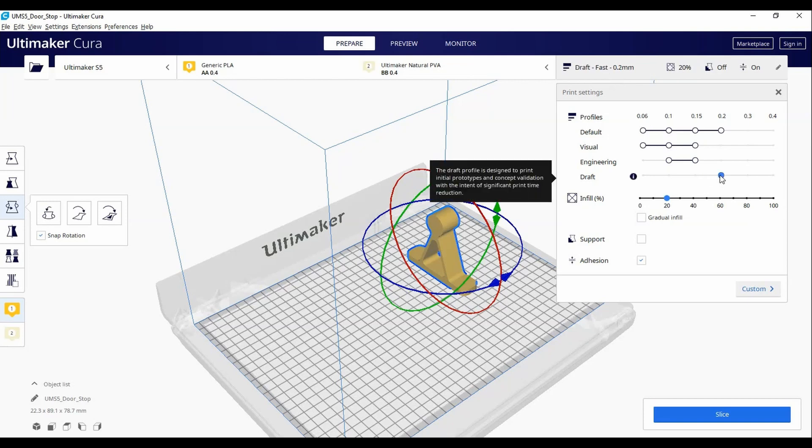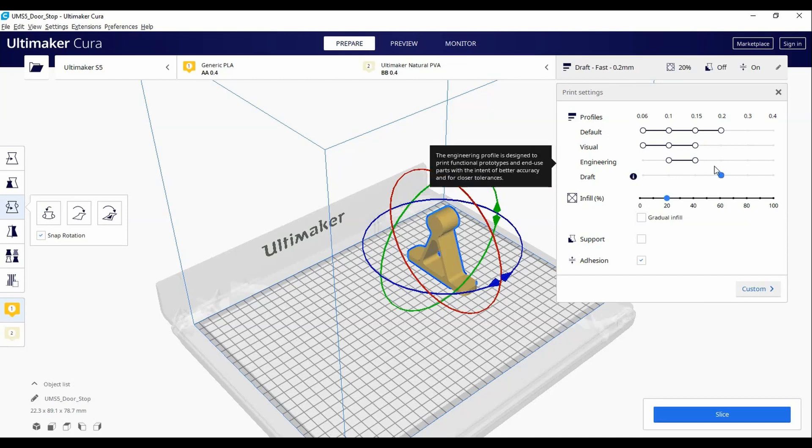Furthermore, you also have some other basic settings you can adjust like infill, support and adhesion.